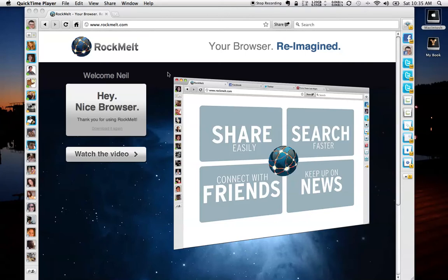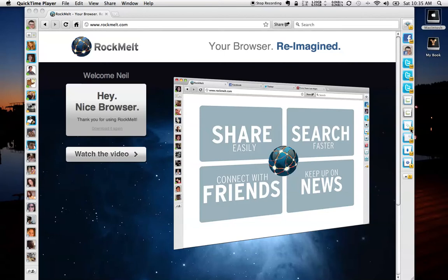They're called Edge Bar, and the edge bar on the left-hand side is essentially your integrated Facebook information. We'll take a look at that in a minute. And on the right is your Twitter feed and your RSS feeds for some of your favorite web pages.